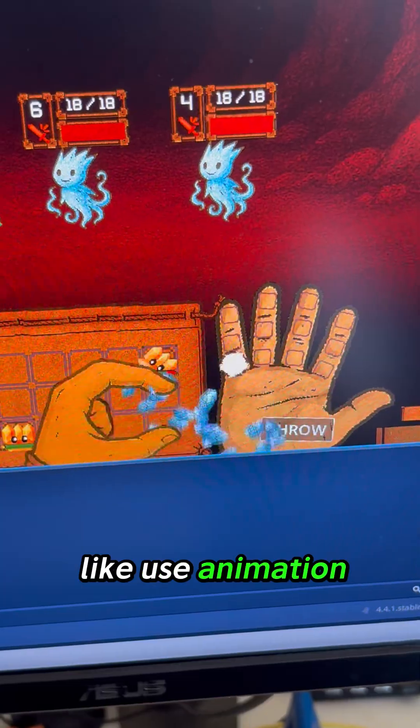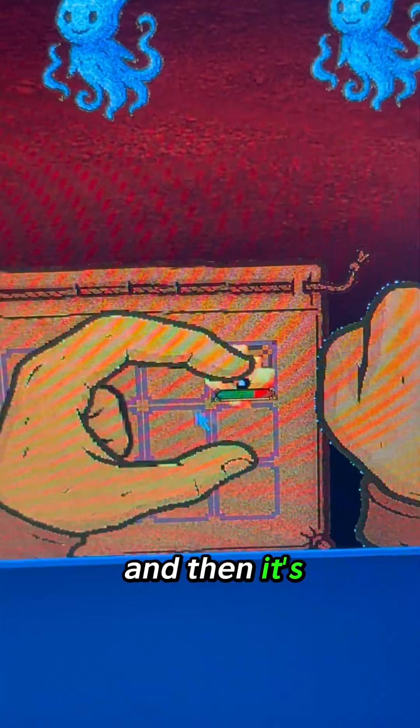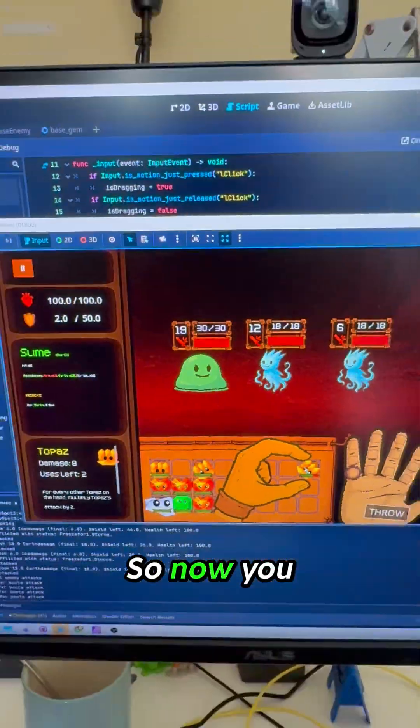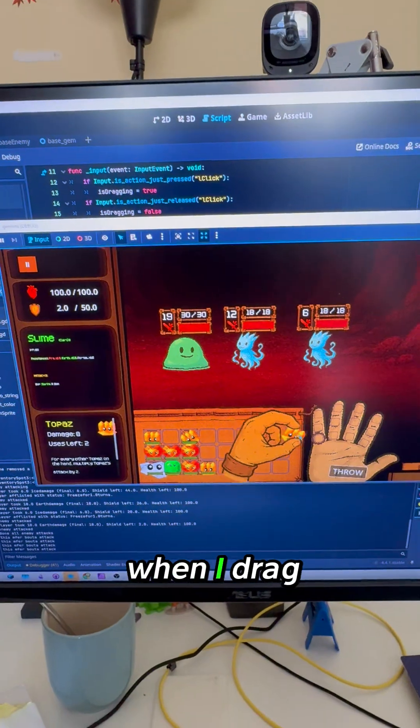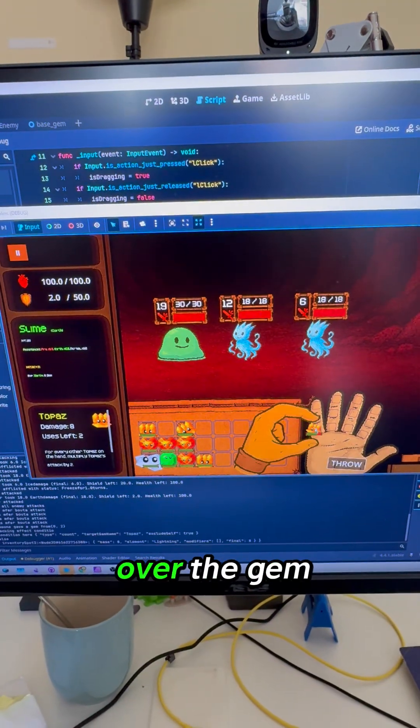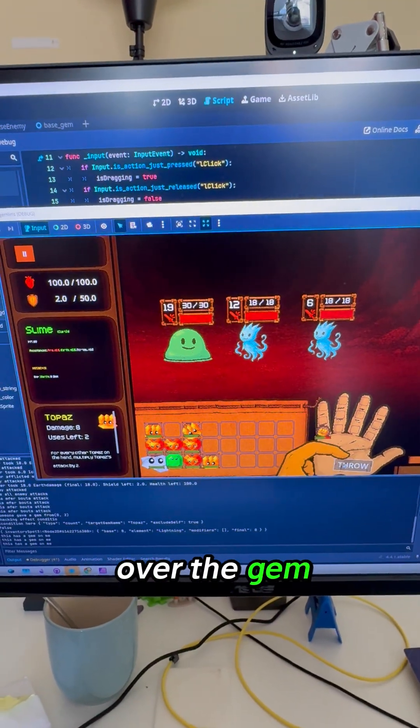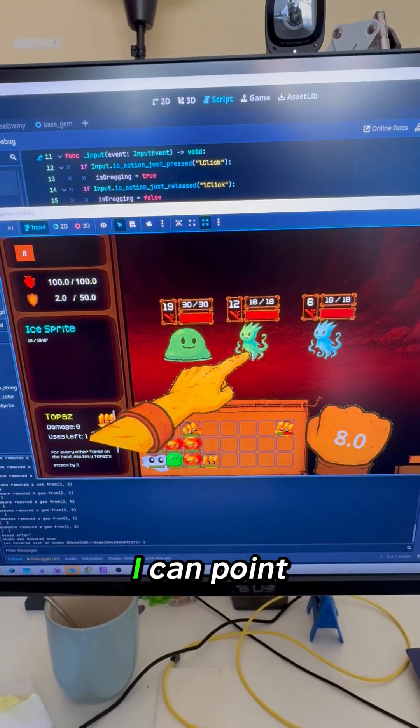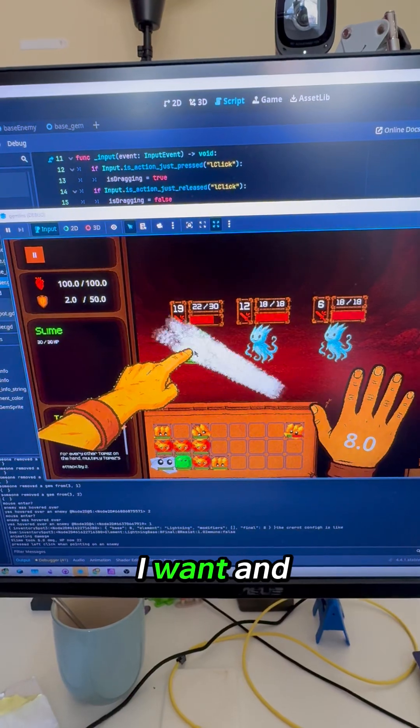this little animation, and then its health is gone. We also got health and shield in, so now you can see that when I drag over a gem and click throw, I can point to which one